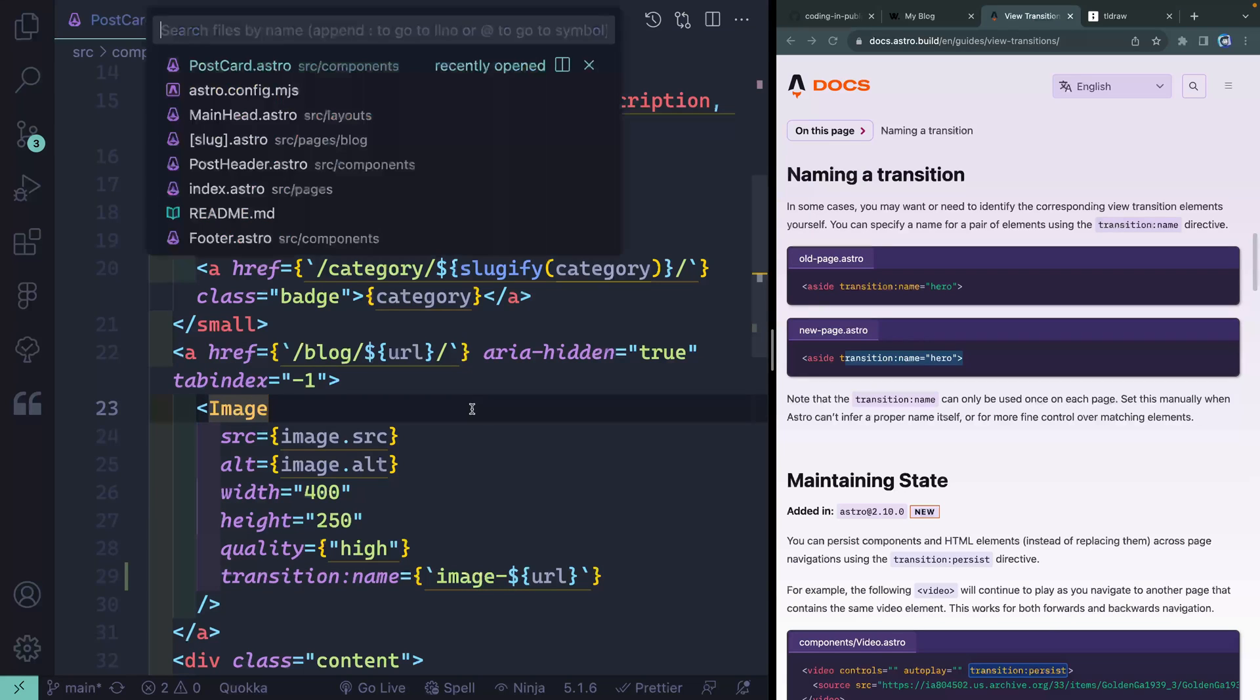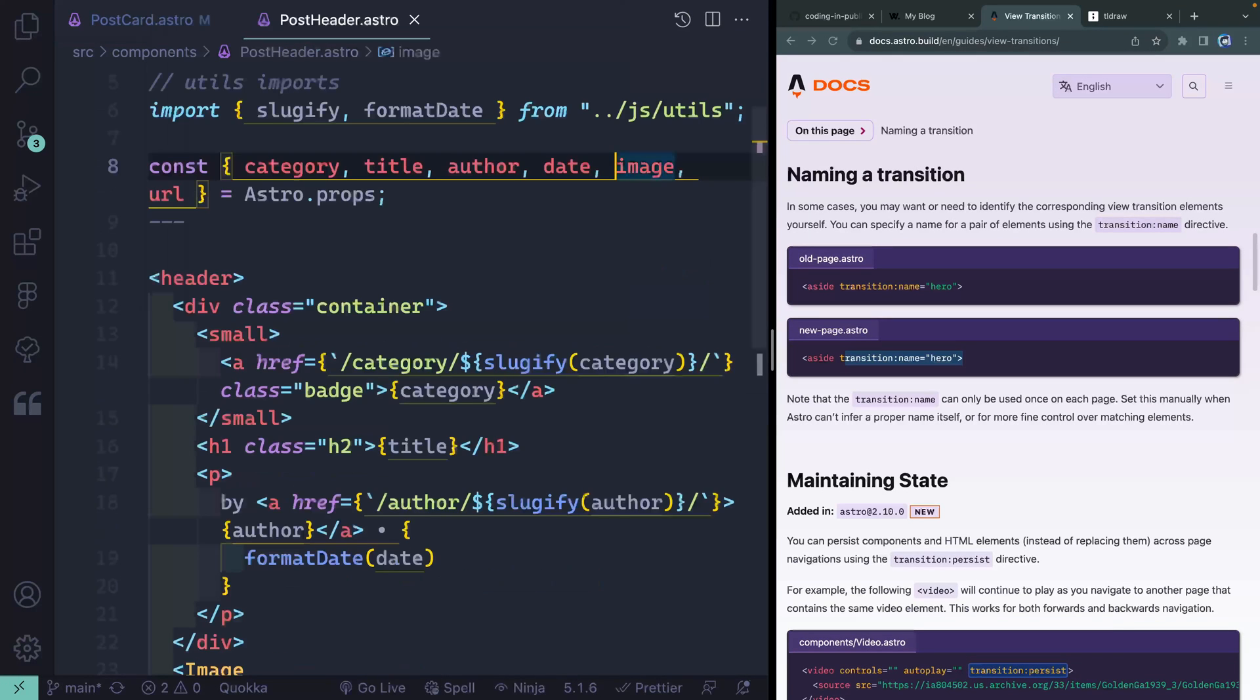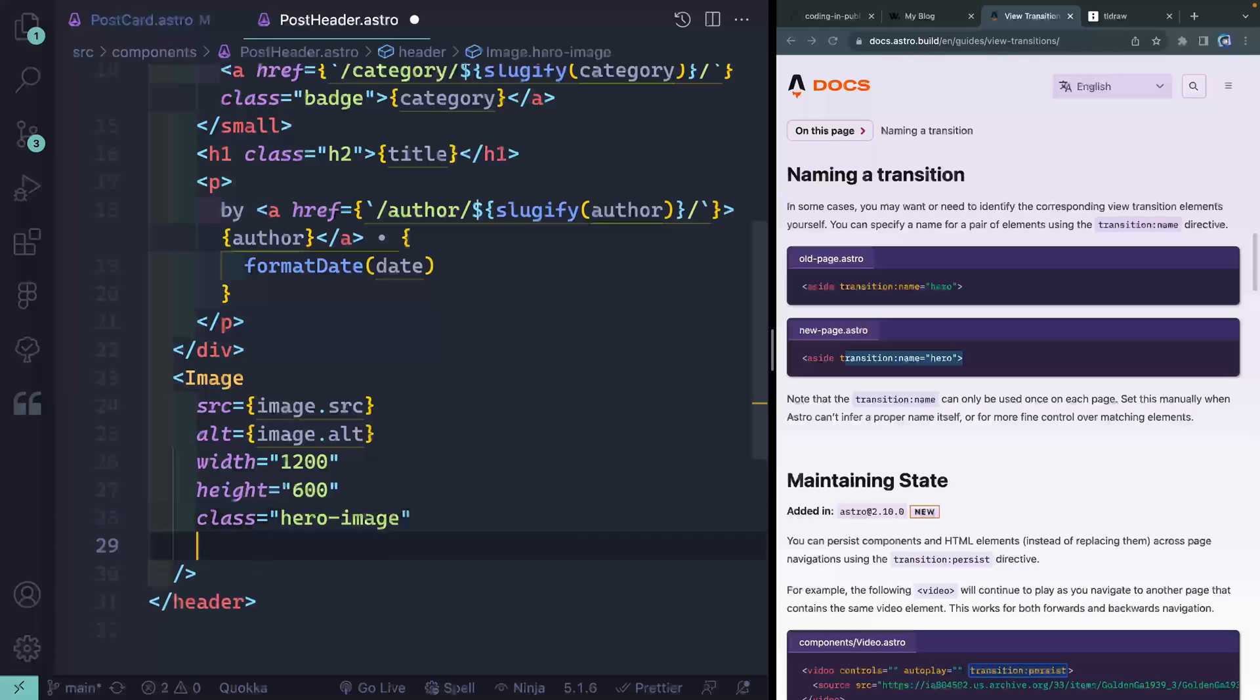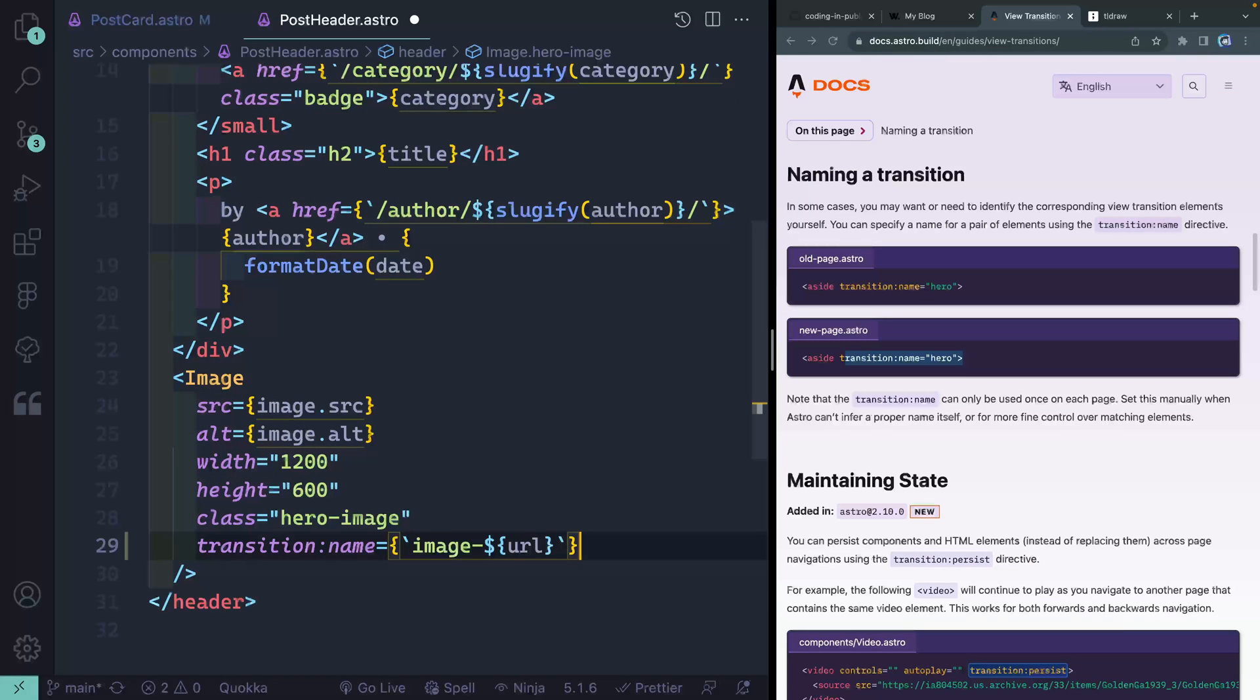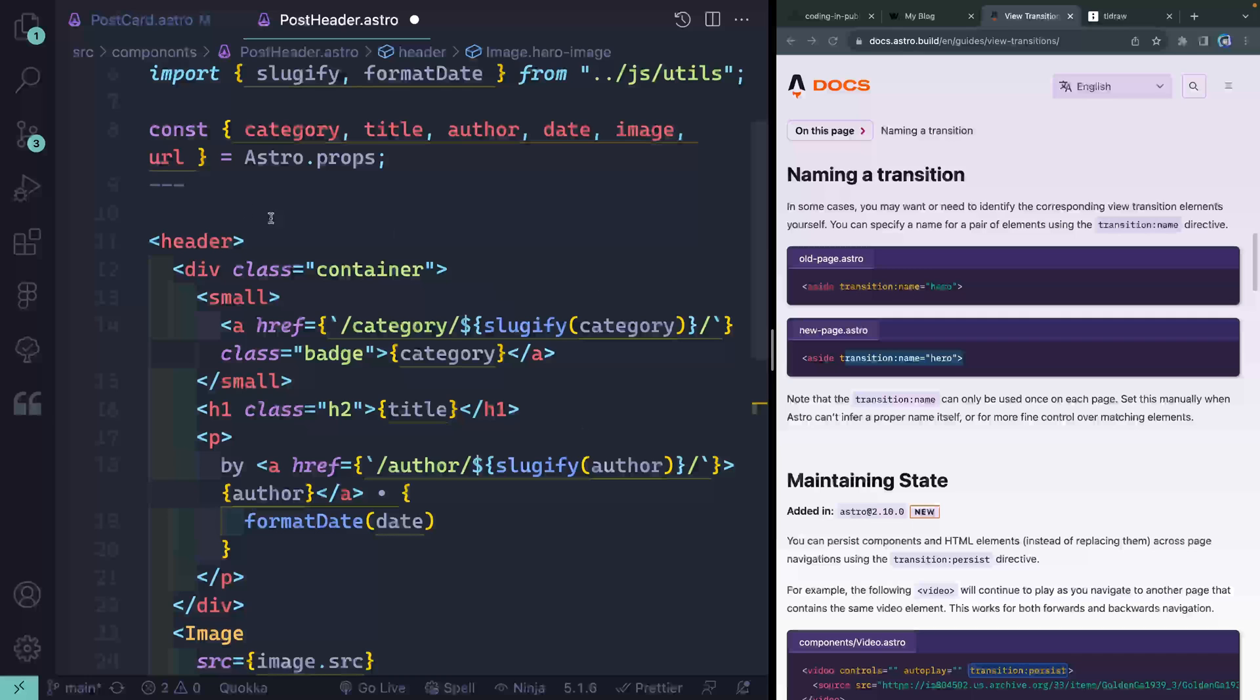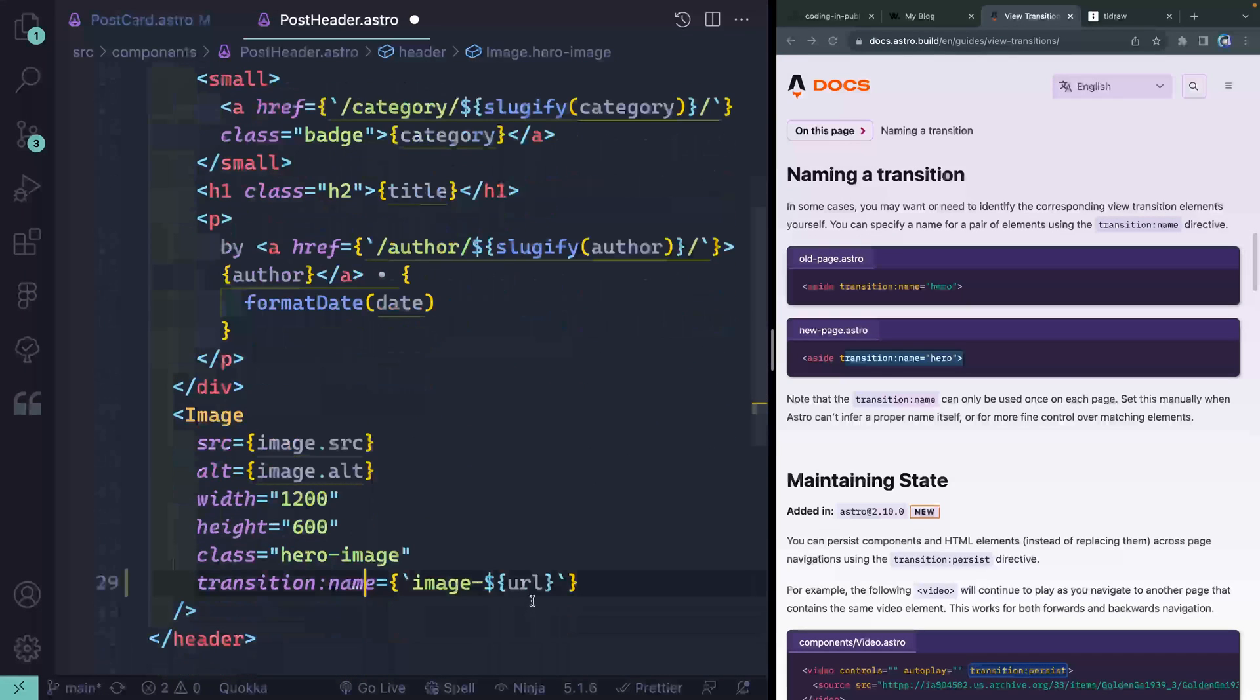Now, all of those blog pages use something called a post header. Again, this is just the way I happened to have built out the site. So I can come in here and do the exact same thing. Transition name equals image URL. And because I'm getting the URL in right here, that same thing should work.